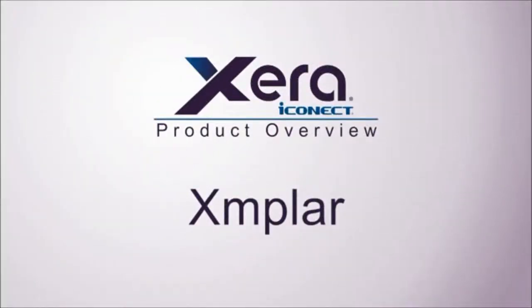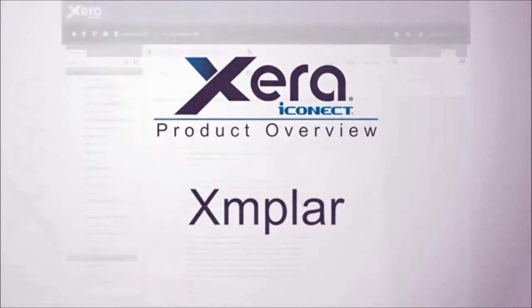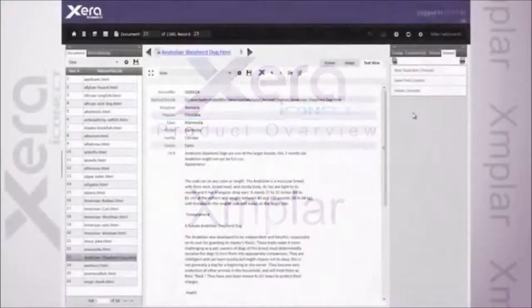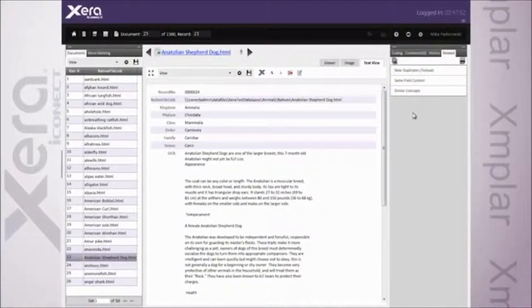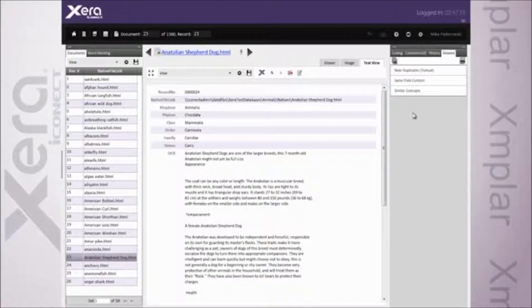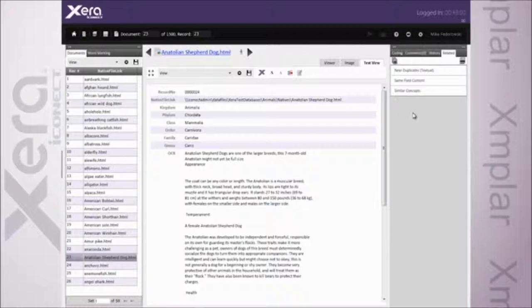In eDiscovery, and primarily in document review, your ability to efficiently and precisely develop your case determines your success. In a previous session, we took a closer look at Xera's advanced analytics and their ability to empower legal teams to perform seamless analysis directly within the review tool itself, helping decrease search time, increase quality, and minimize overall review costs.